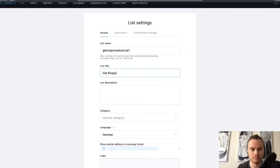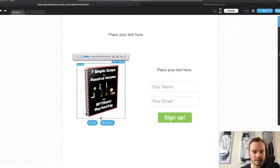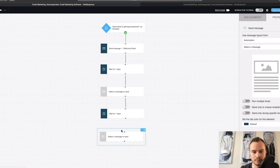If you decide to go with GetResponse for your email marketing solution, you can check out my free email marketing course down below in the description, where you can learn exactly how to set up your entire email marketing system within GetResponse step by step.